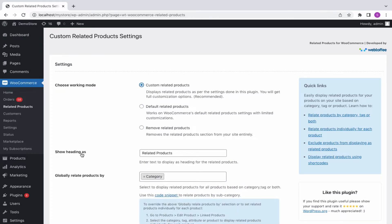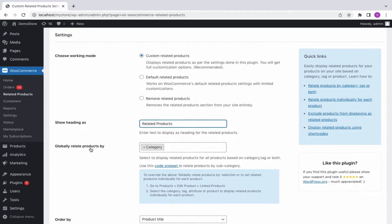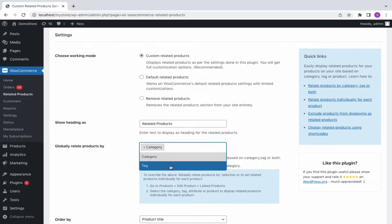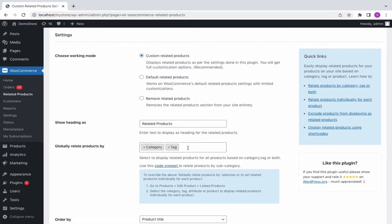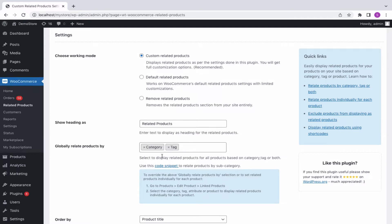The heading for the Related Products section can be specified here. To relate products globally by category or tags, choose the options appropriately. You can also proceed by selecting both options. Relating the products by category will display all products of a particular category as related products on the front end of your site. Likewise, choosing tags will display all products of particular tags as related products on the front end. We'll come back to it later.